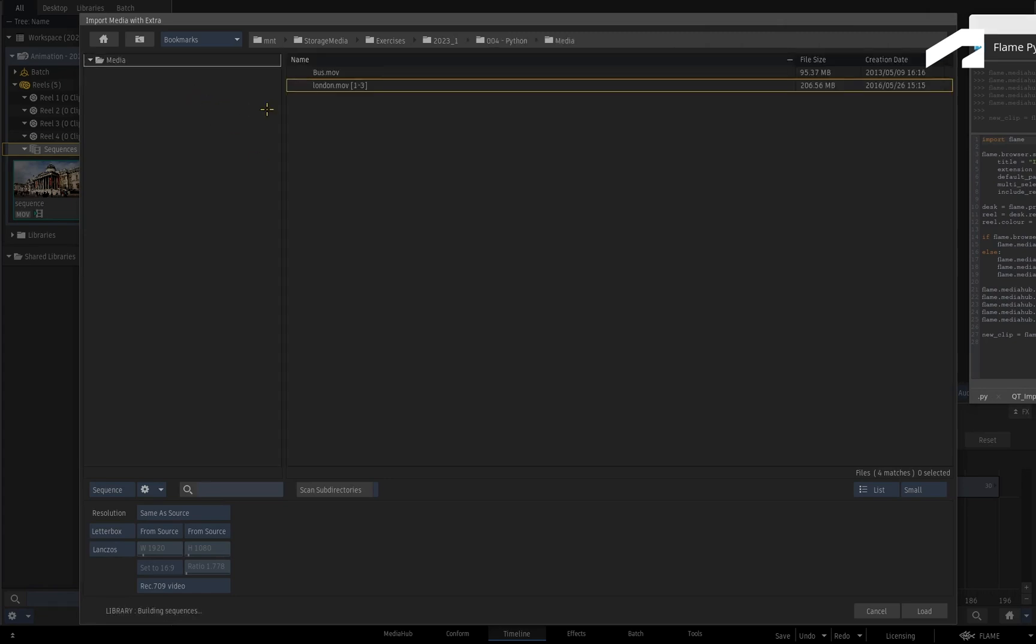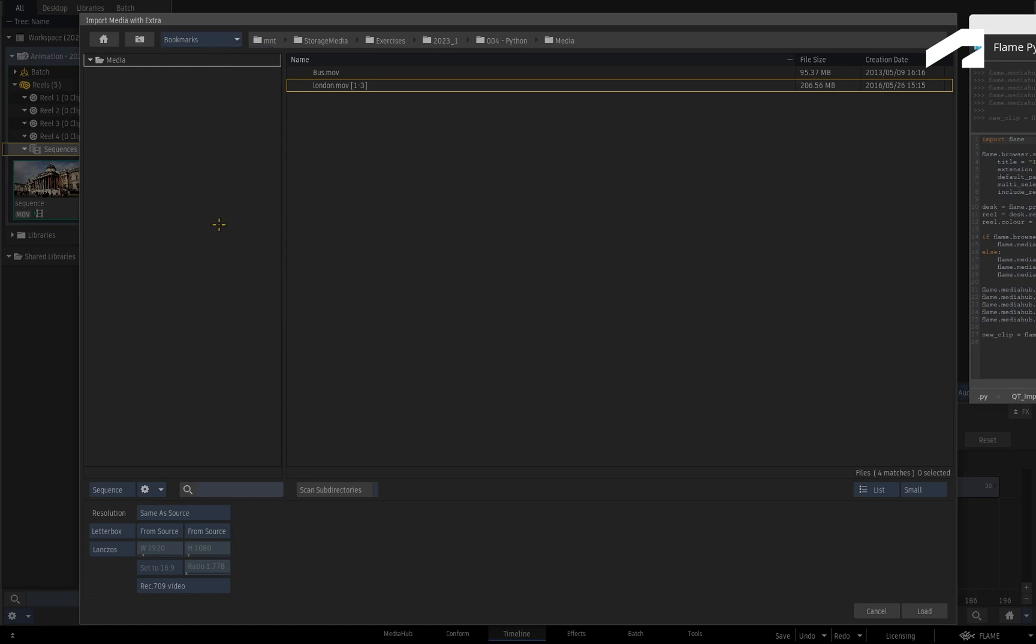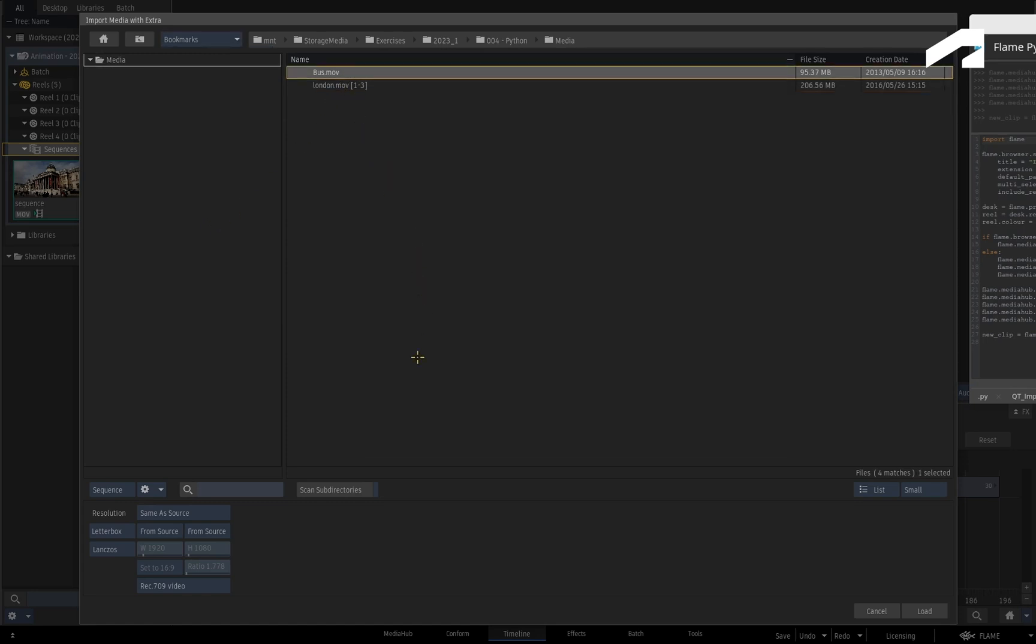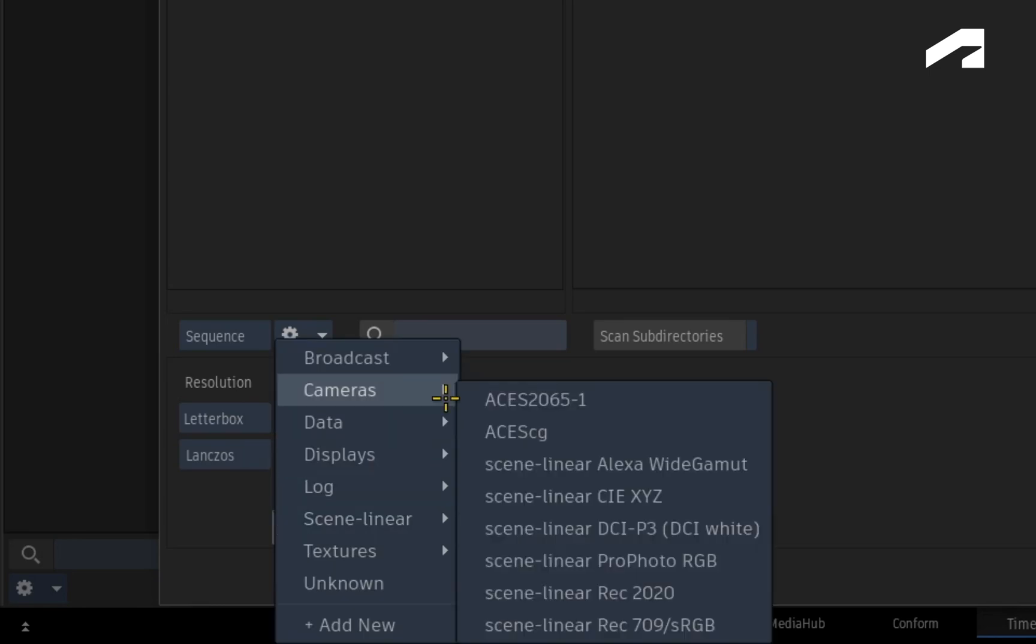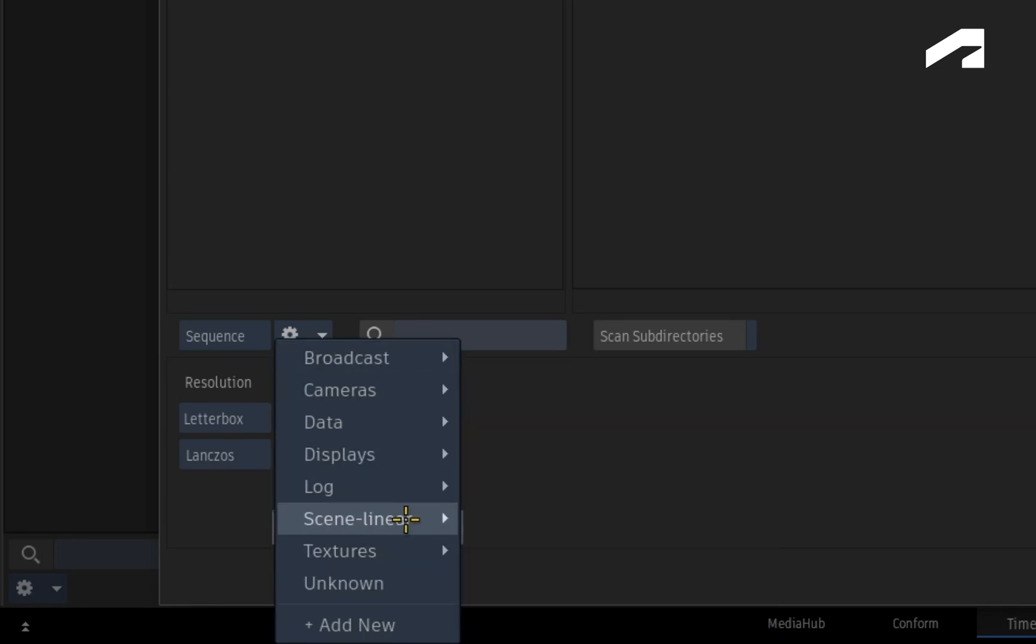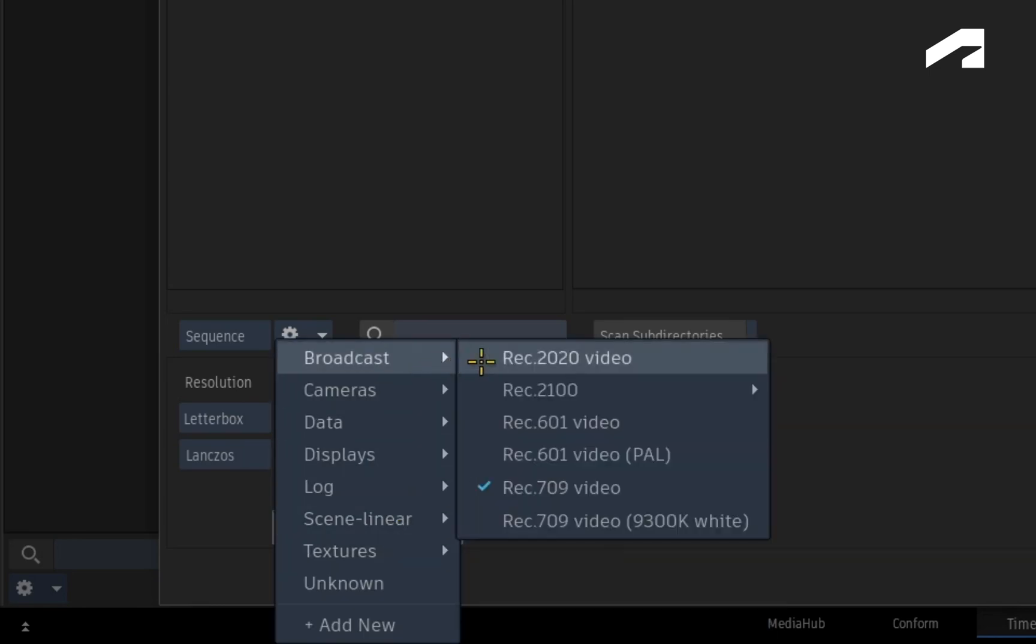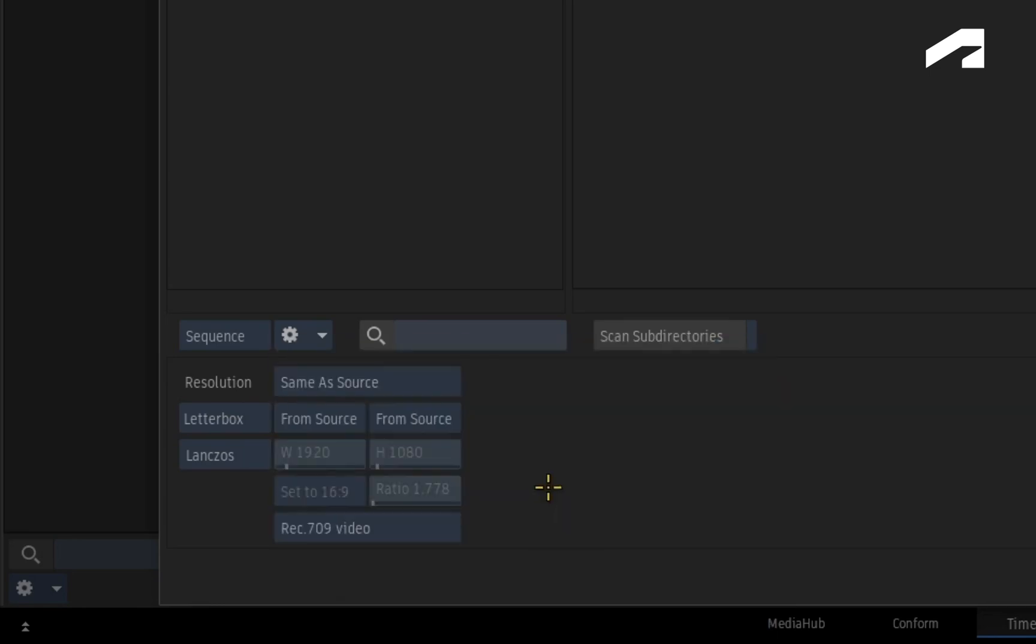You can even access your bookmarks if any were saved previously. What is super useful to note is that you can define all your resolution metadata as part of the import. This includes setting the colour space. This is not possible with the generic Qt browser.